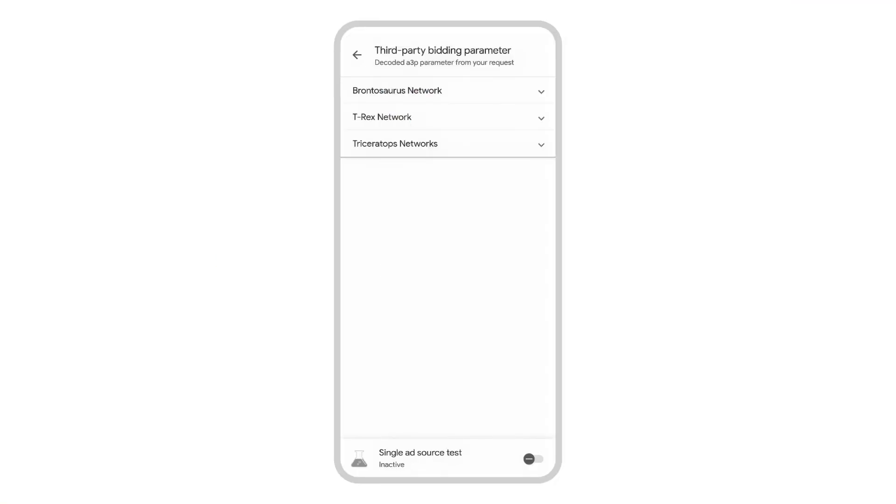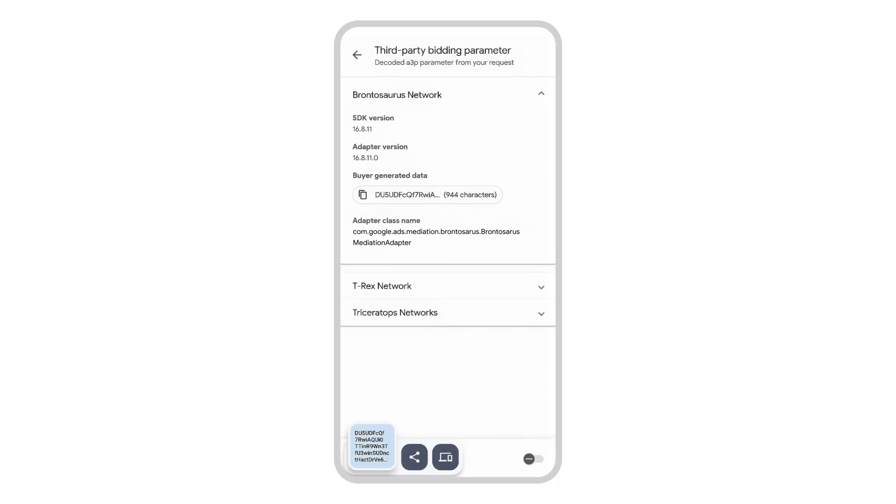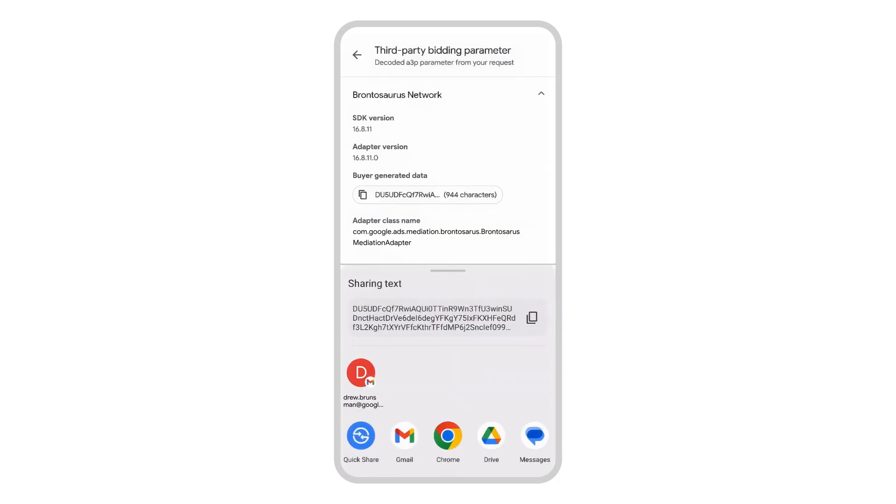If you have a bidding ad source that is not bidding due to missing signals, you can click into the third-party bidding parameter and copy the buyer generated data. Third-party teams can use this data to debug bidding issues on their end.